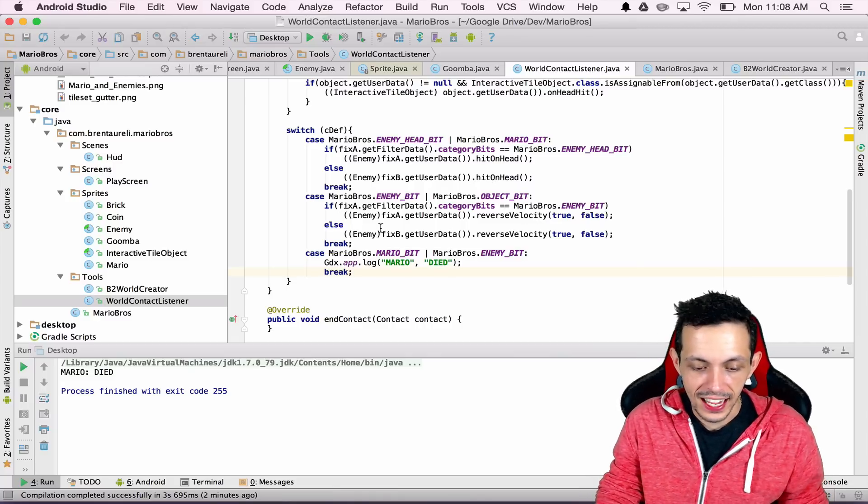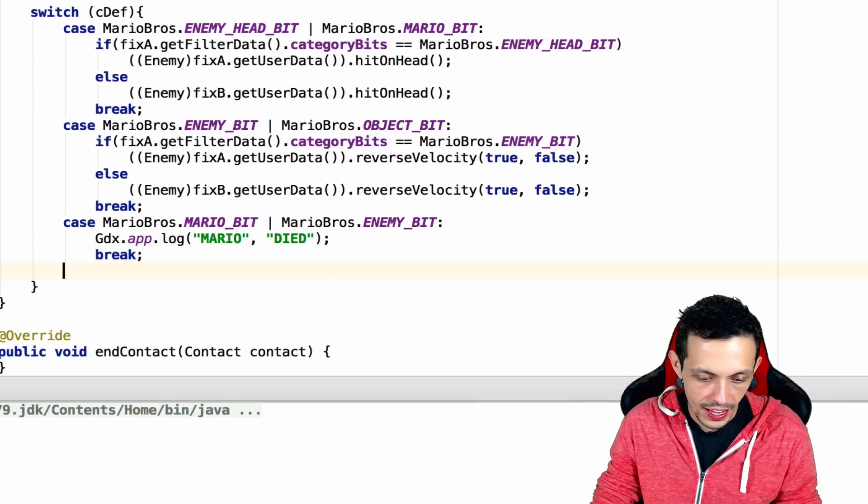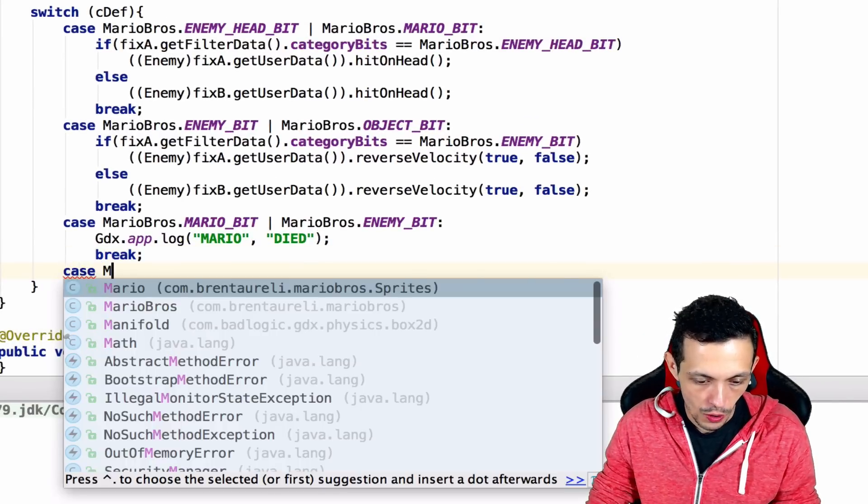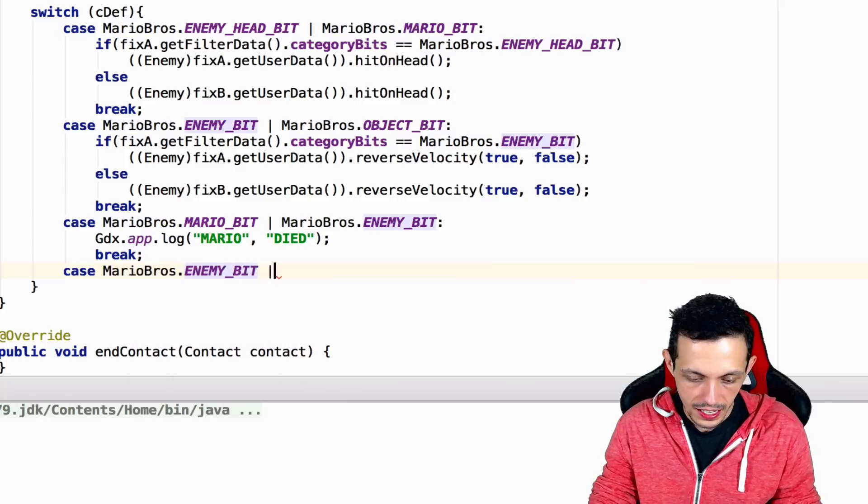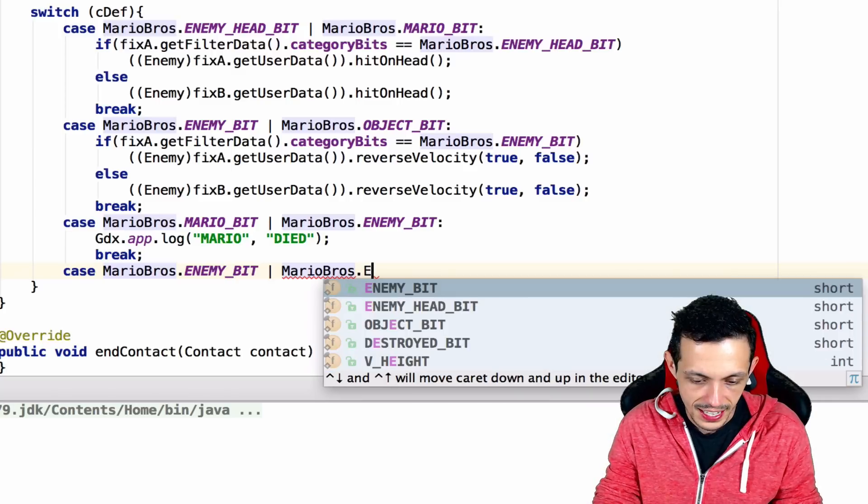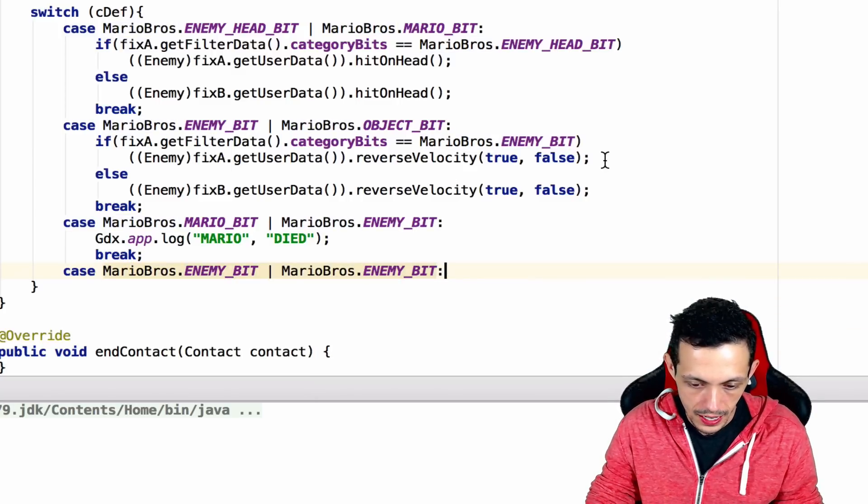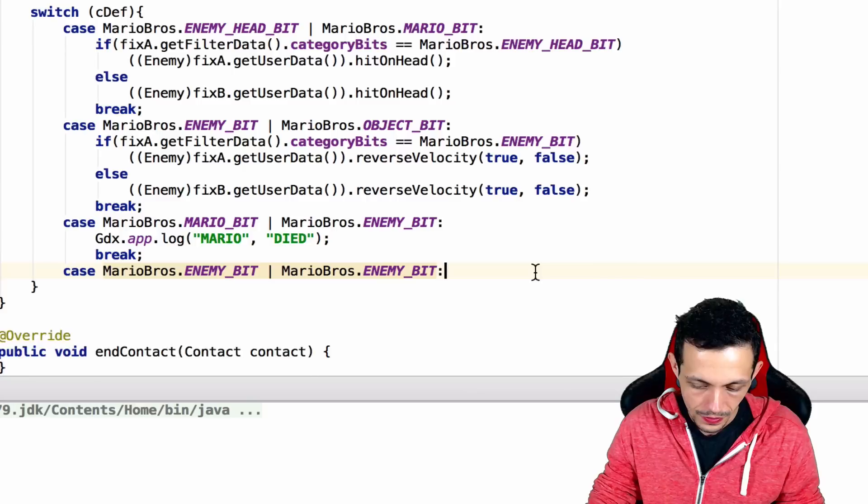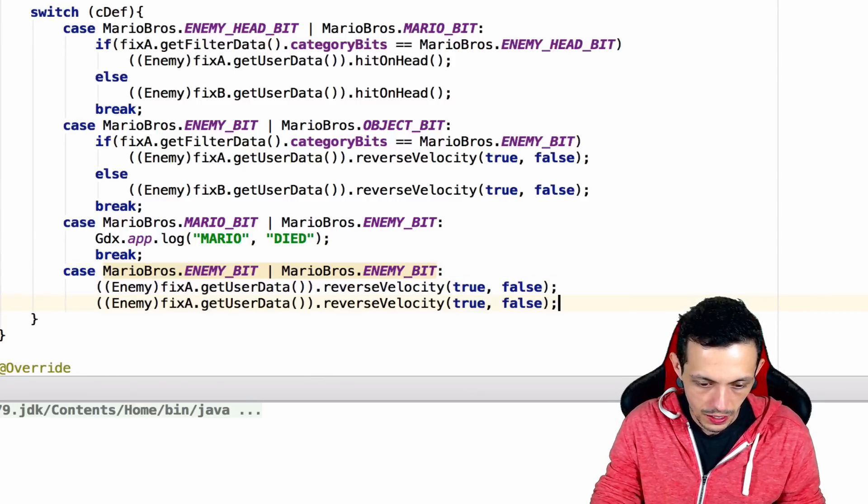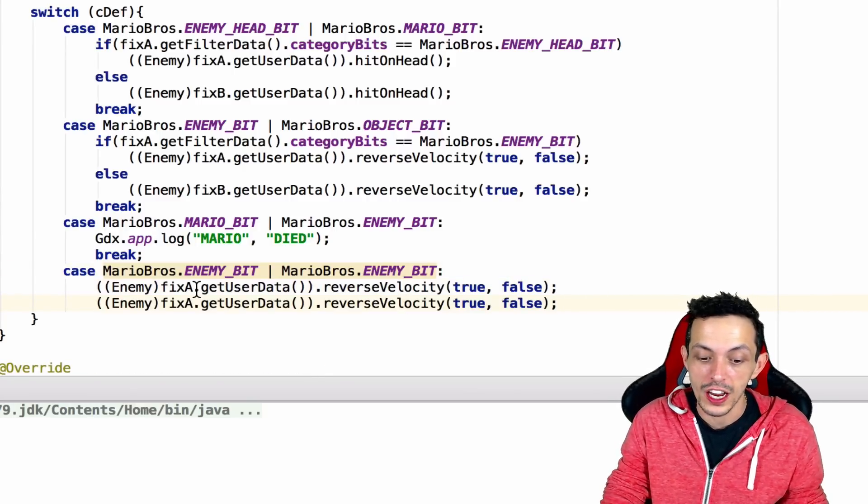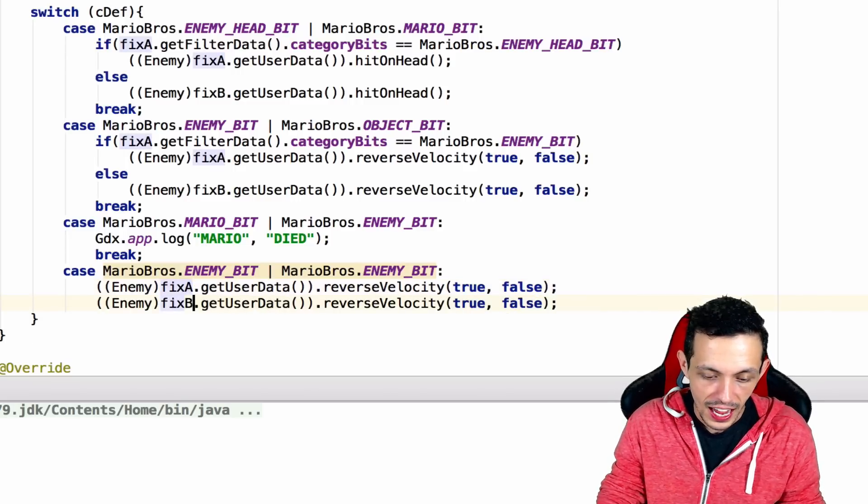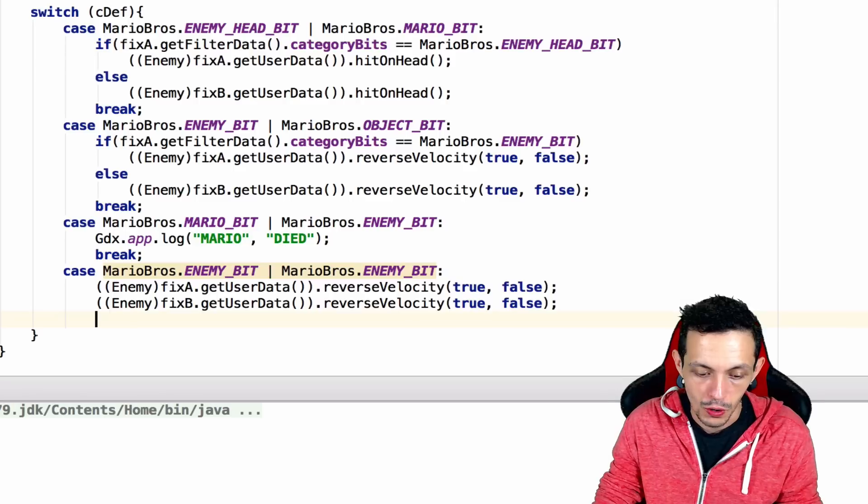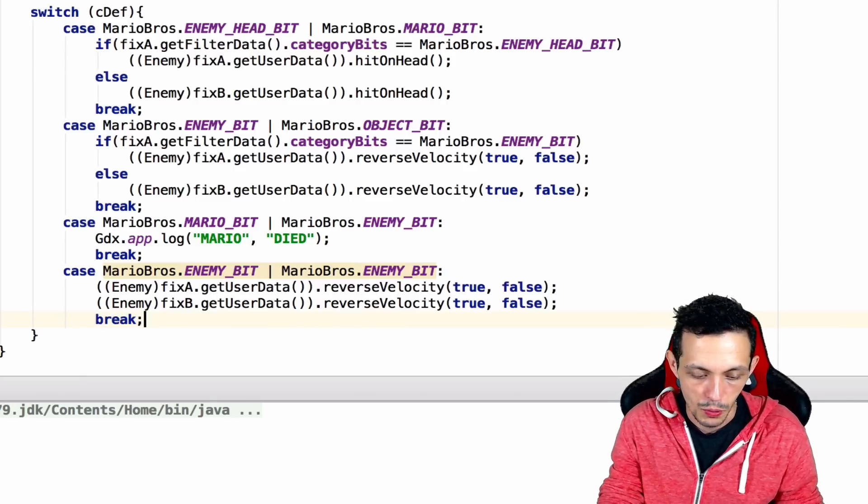Inside of our WorldContactListener, let's create a new case. The case that MarioBros.enemyBit collides with MarioBros.enemyBit. We're going to say that both enemies should reverse their velocity, so fixture A and fixture B should both reverse their velocities, and then we'll break.